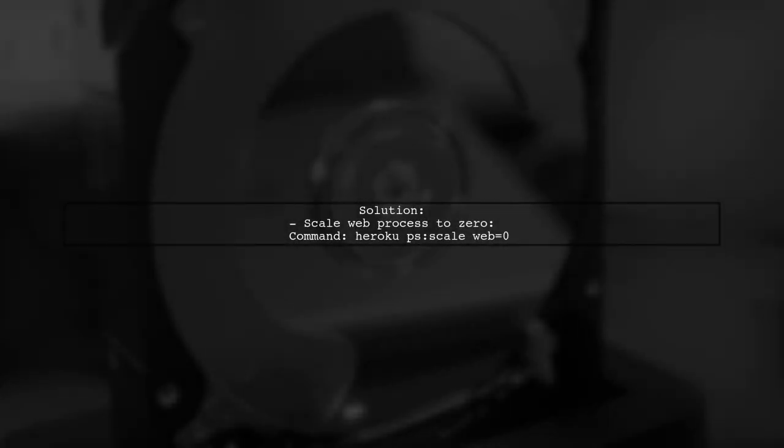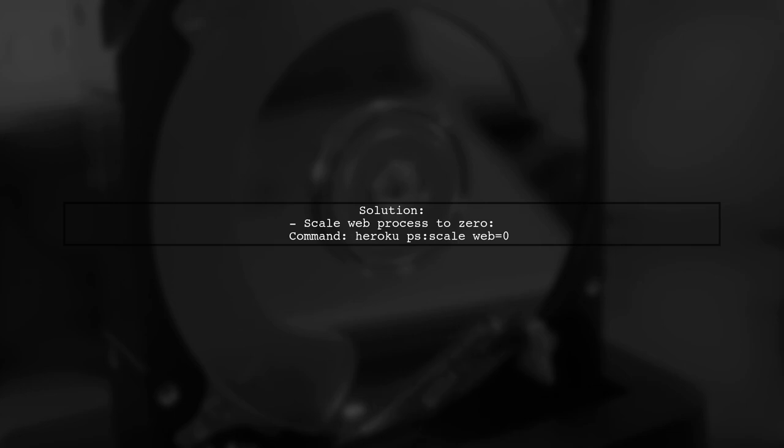To resolve the issue of not finding the process type, the user successfully scaled the web process to zero using a Heroku command.